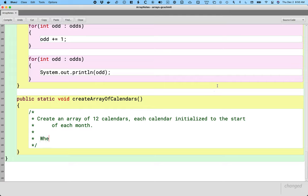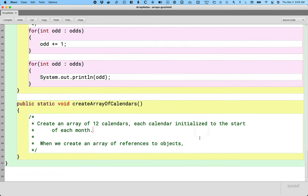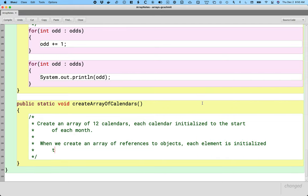As a reminder — this isn't new information — but when we create an array of references to objects, each element is initialized to null. When we create a new array of ints, every element has a value of zero. A new array of booleans, every element has a value of false. If it's a new array of calendars or references to calendar objects, every element has a value of null because we haven't actually created any calendar objects yet.